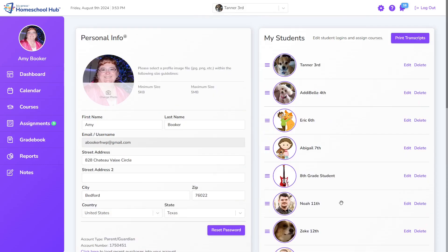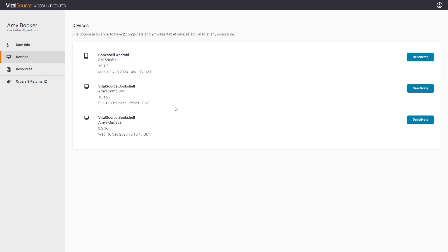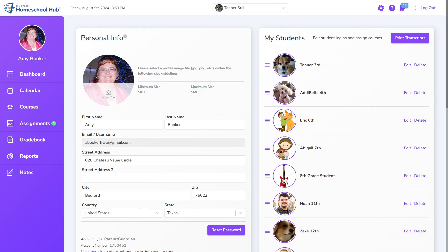The same VitalSource account can be used for all students. However, VitalSource has a limit of two computers and two mobile devices active per account. If more than two students are using the account, a new account can be created using a different email address and can be linked following these steps.